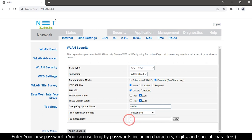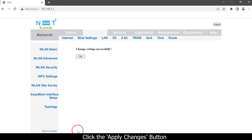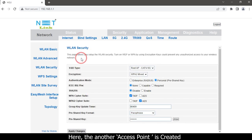Enter your new password — you can use alphanumeric passwords including characters, digits, and special characters. Click the Apply Changes button, then click the OK button. The second access point is now created.